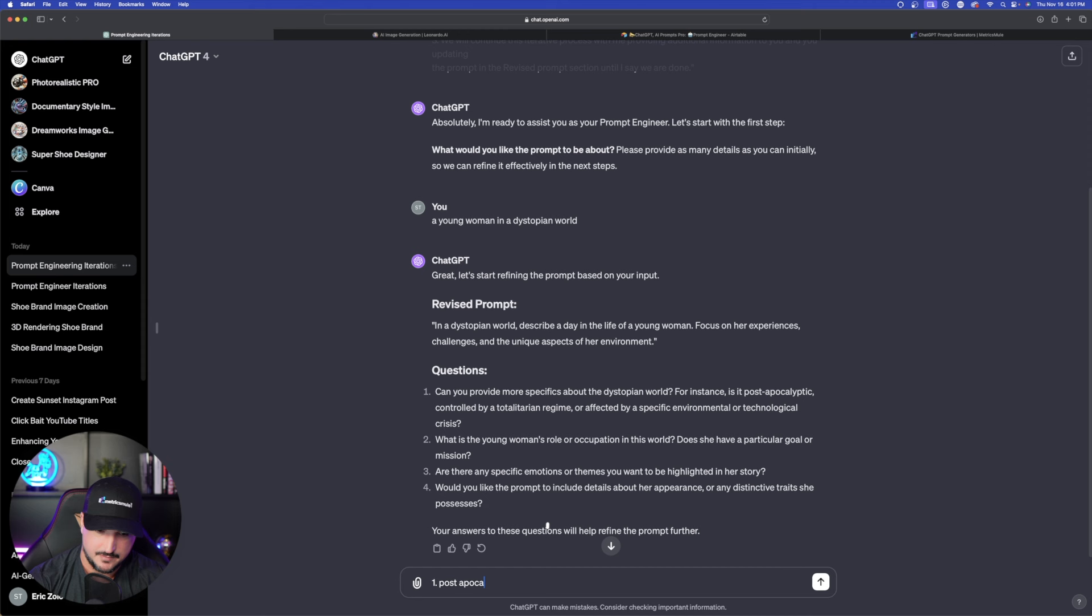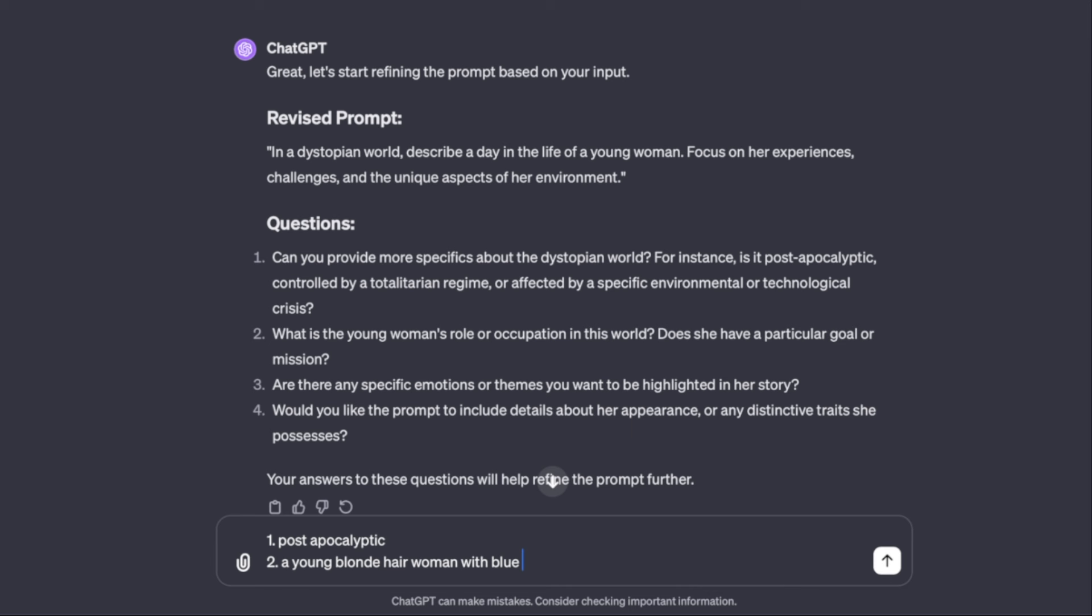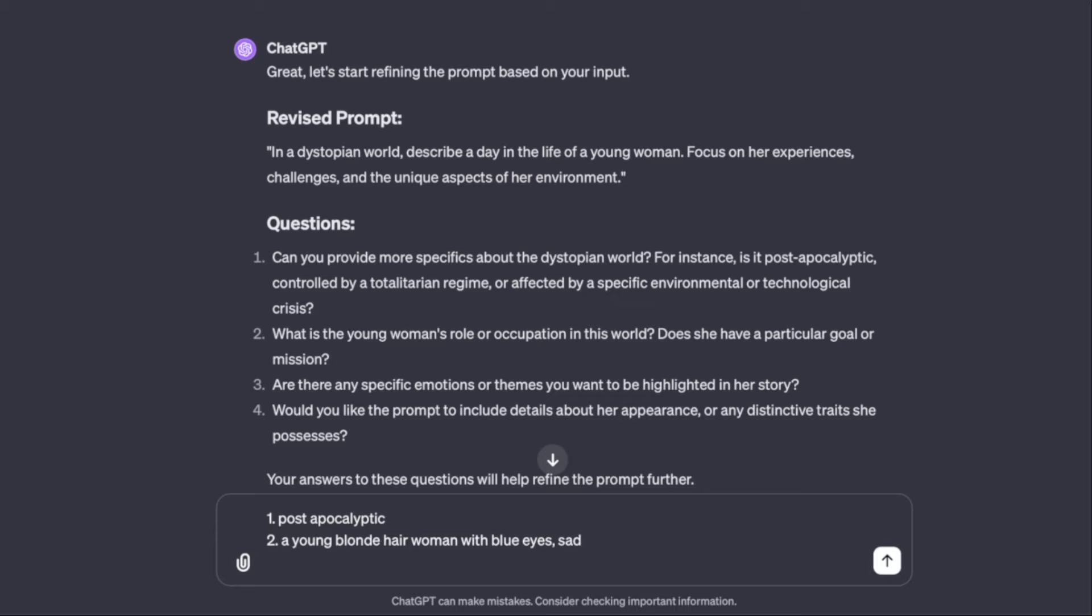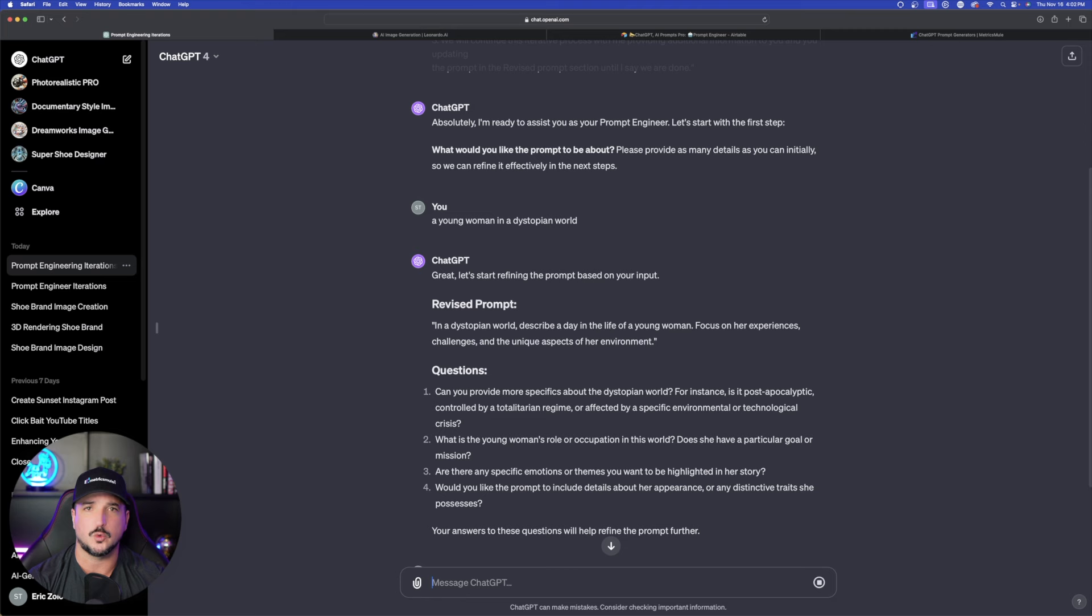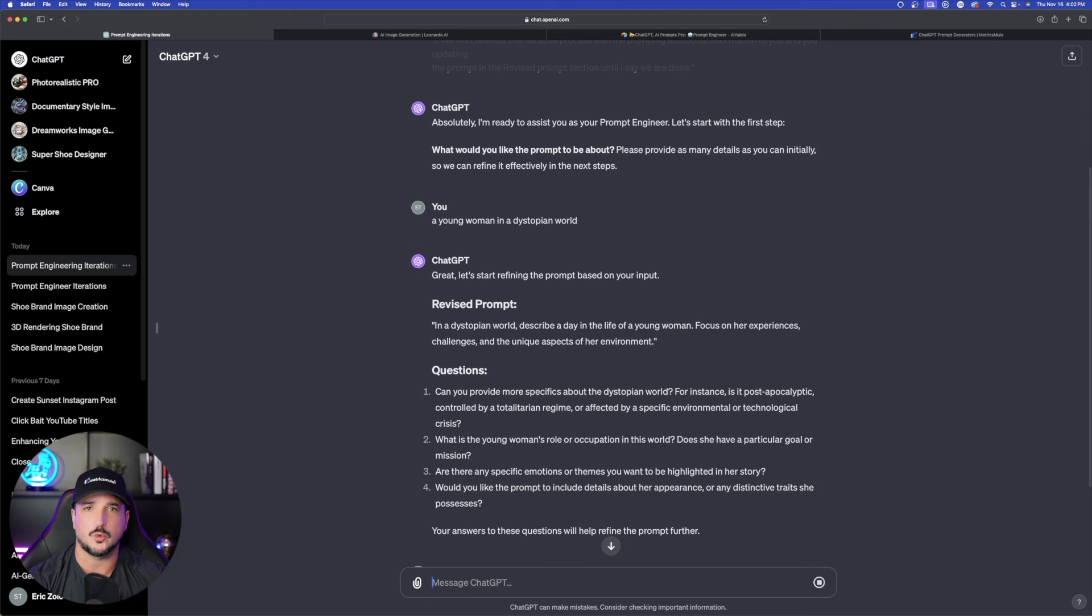I'm going to put post-apocalyptic and then we'll go ahead and go to number two and I'll say the woman is just a young blonde hair woman with blue eyes sad. So we'll just leave it at that and then would you like to prompt to include details about her appearance? We'll tie everything into number two. Sad wearing modern clothes looking directly into the camera. Okay let's just go and start with this one for now. It's going to take it it's going to understand and then it's going to give us a revised prompt right here. Now you can see this one's going to be a little bit longer.